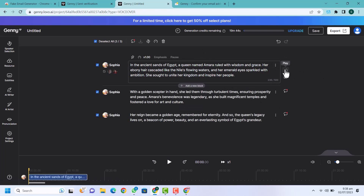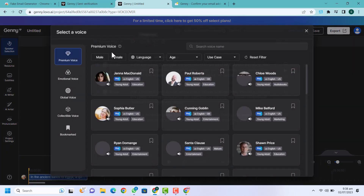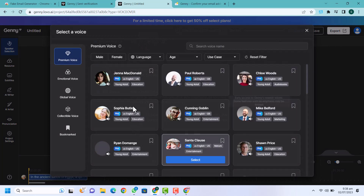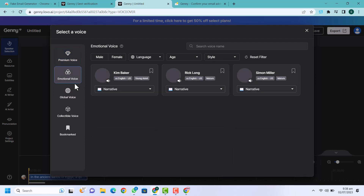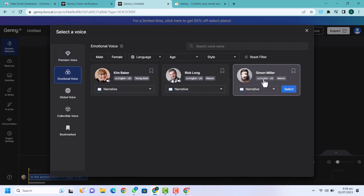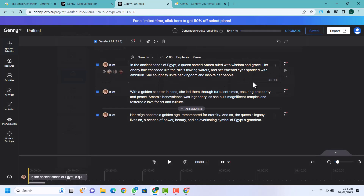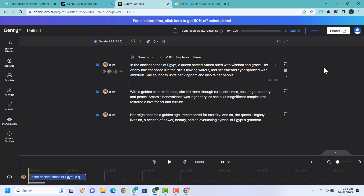If I click here on generate and let's click on generate, it will generate this part. This is generated so I am going to play this. 'In the ancient sands of Egypt, a queen named Amara ruled with wisdom and grace.' You can also change the voice by clicking the change voice icon. Here you can see a lot of voices are available — global voice, emotional voice and so on. If I click on emotional voices you can see various options like Kimberly. Let me select that and generate again. 'In the ancient sands of Egypt a queen named Amara ruled with wisdom and grace, her ebony hair cascaded.'